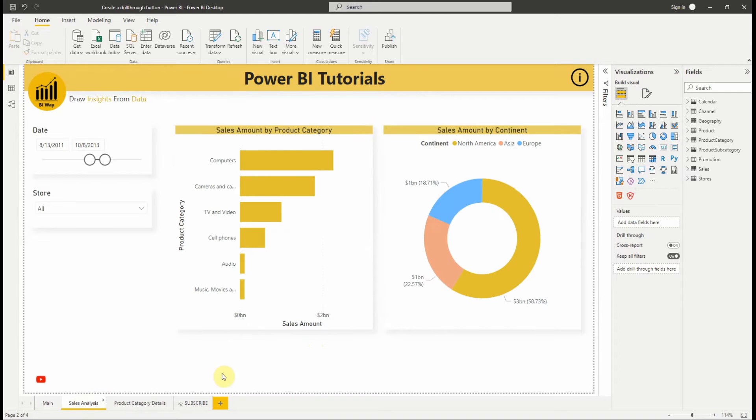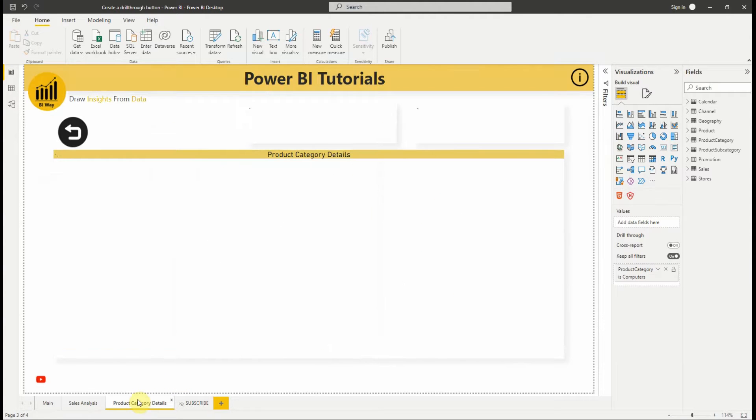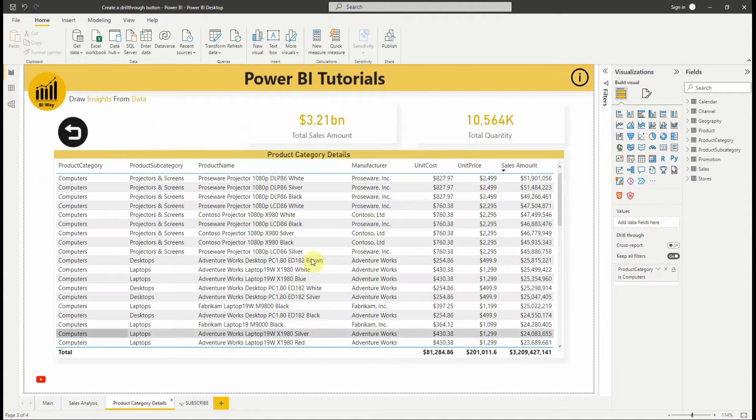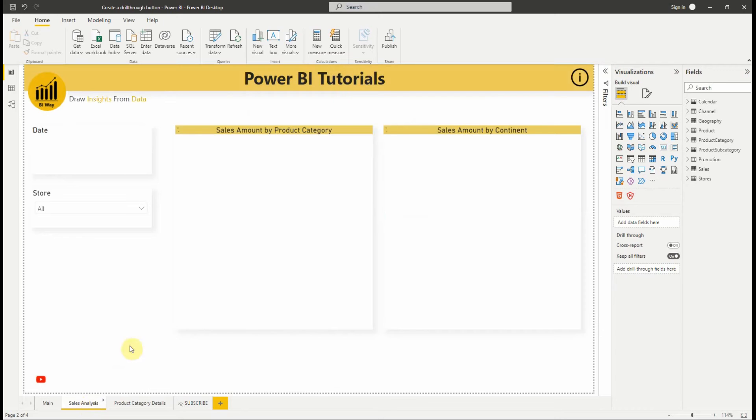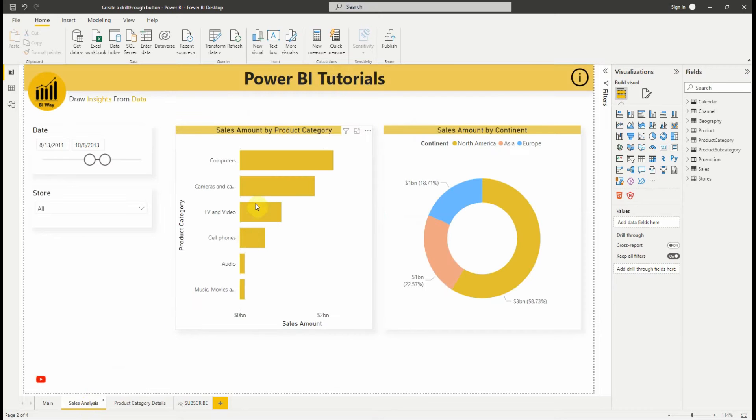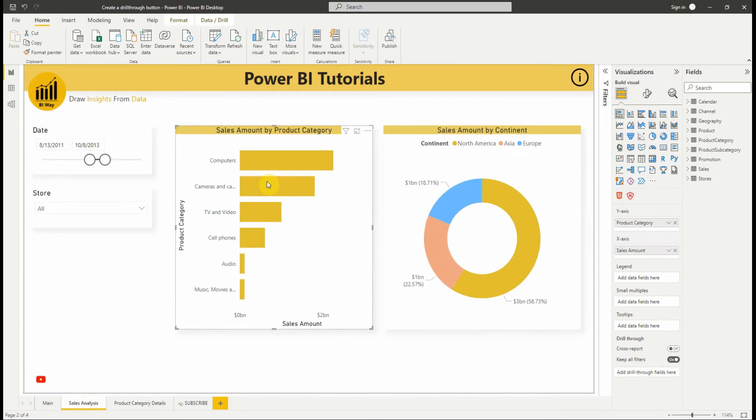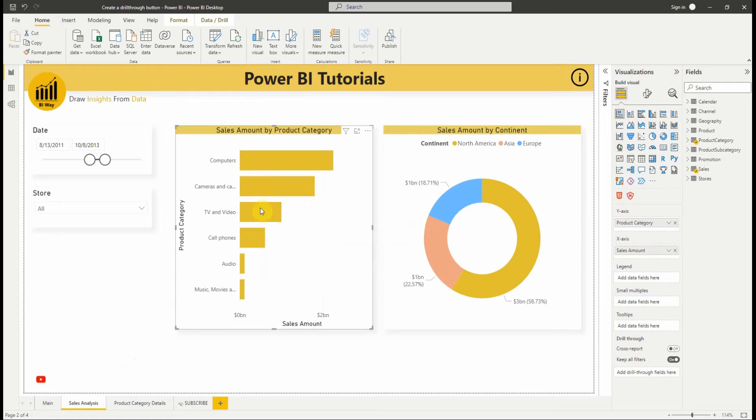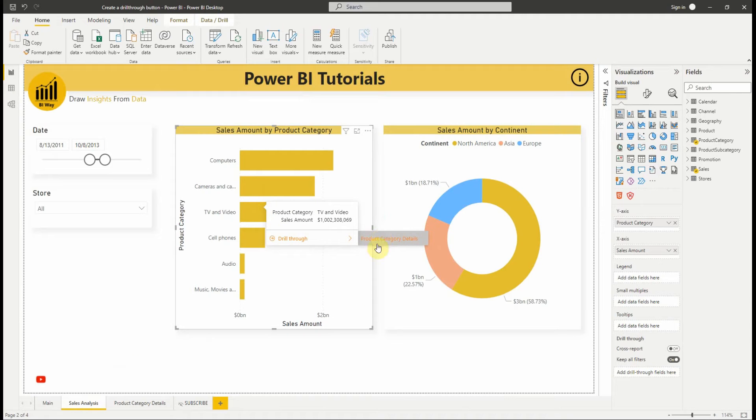In the last video we saw how to set up drill-through to get an expanded view of an entity information. We created a target page in our report that focuses on the product category entity. When the drill-through is set up, you right-click a data point in a source report page to access the target page to get details, or you can use the modern visual tooltips.